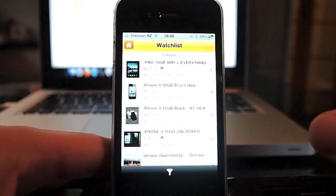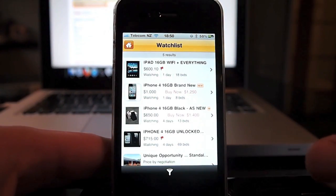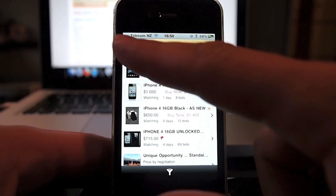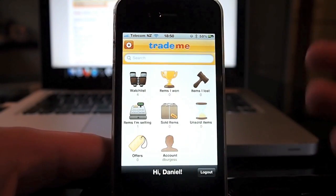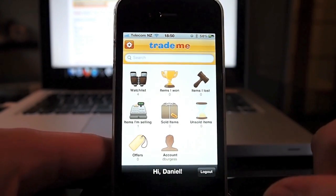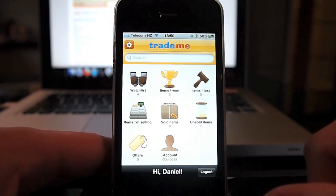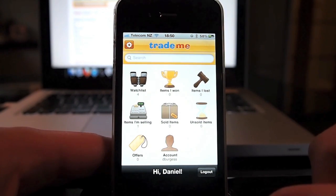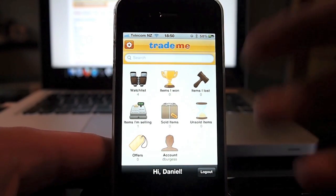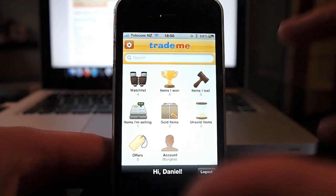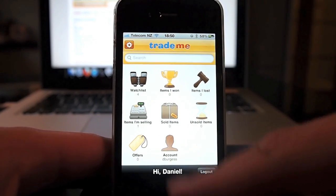When you first start the app it does ask if it's allowed to send you push notifications. It's not entirely clear what they're for - they could be for when a listing you're watching is closing soon, or if one of your own listings is closing soon, or if you've been outbid - but it doesn't really say anywhere what that's for.